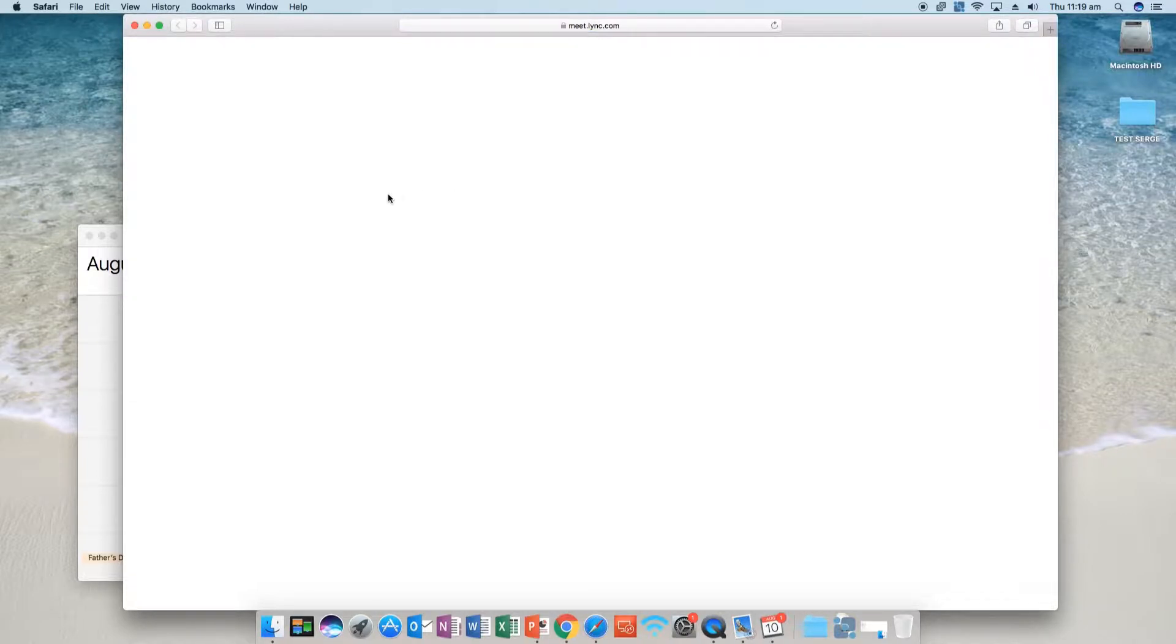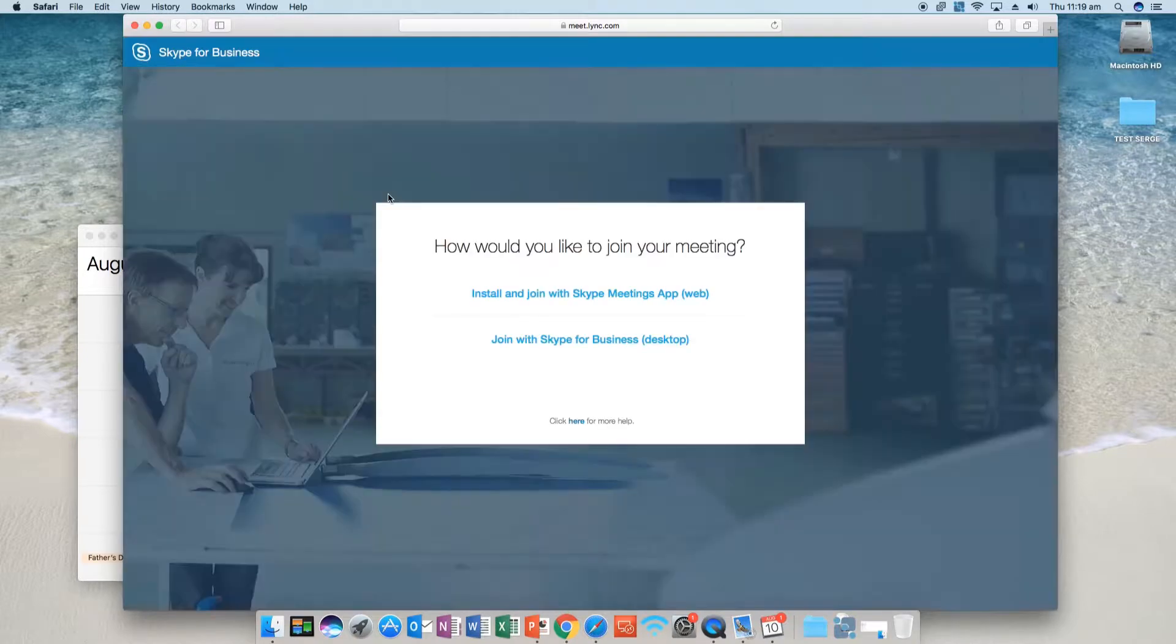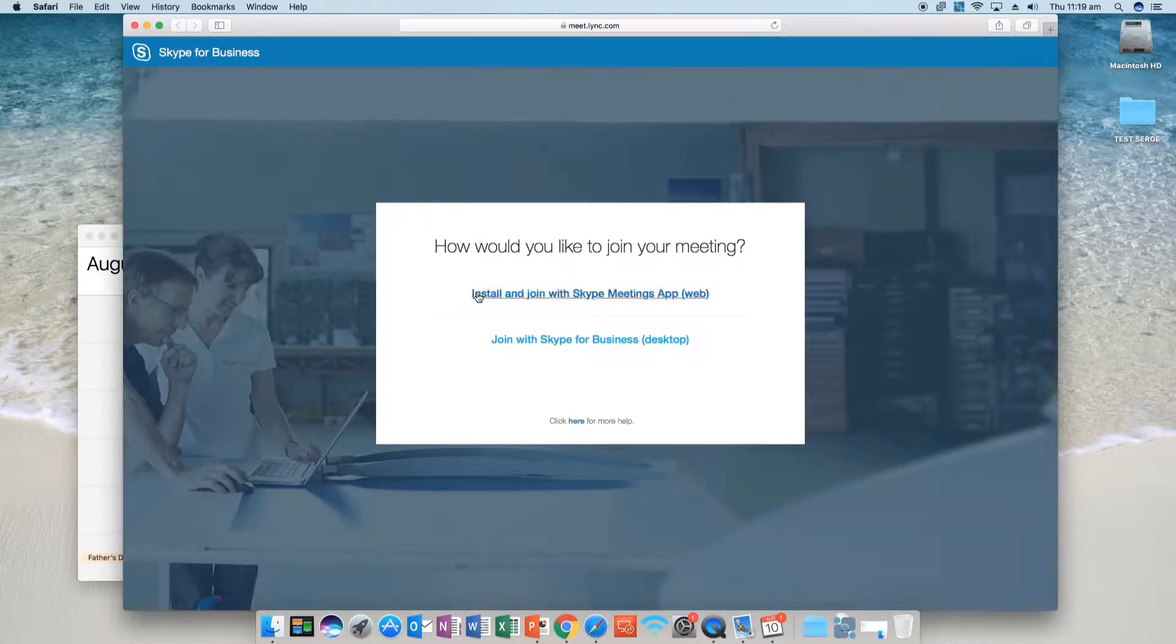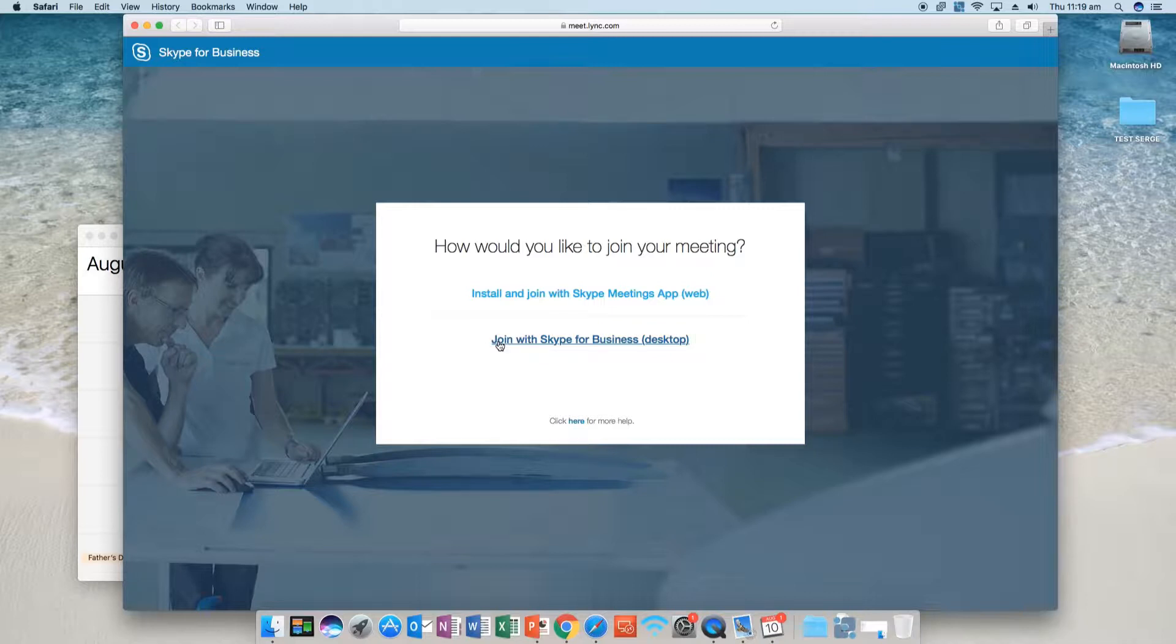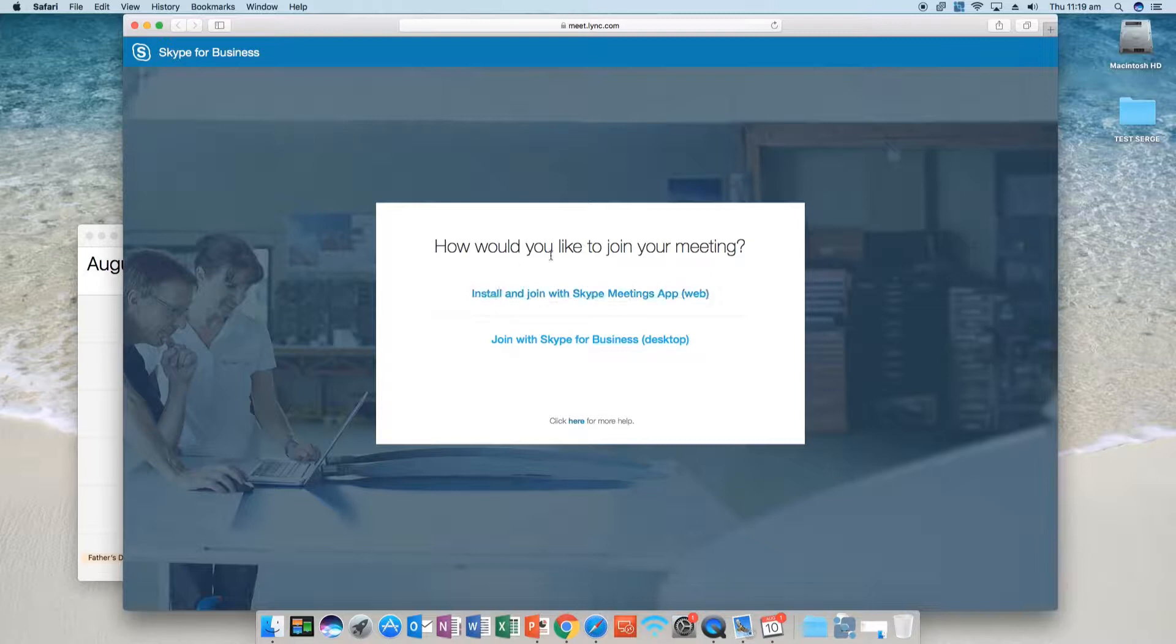Just wait for it to load. It'll give you two options once it loads: either install and join with Skype Meeting App via the web browser, or join with Skype for Business desktop. If you have Skype for Business, I recommend using the desktop. It's quicker and straightforward, but in this case we're going to install the Skype Meeting App.